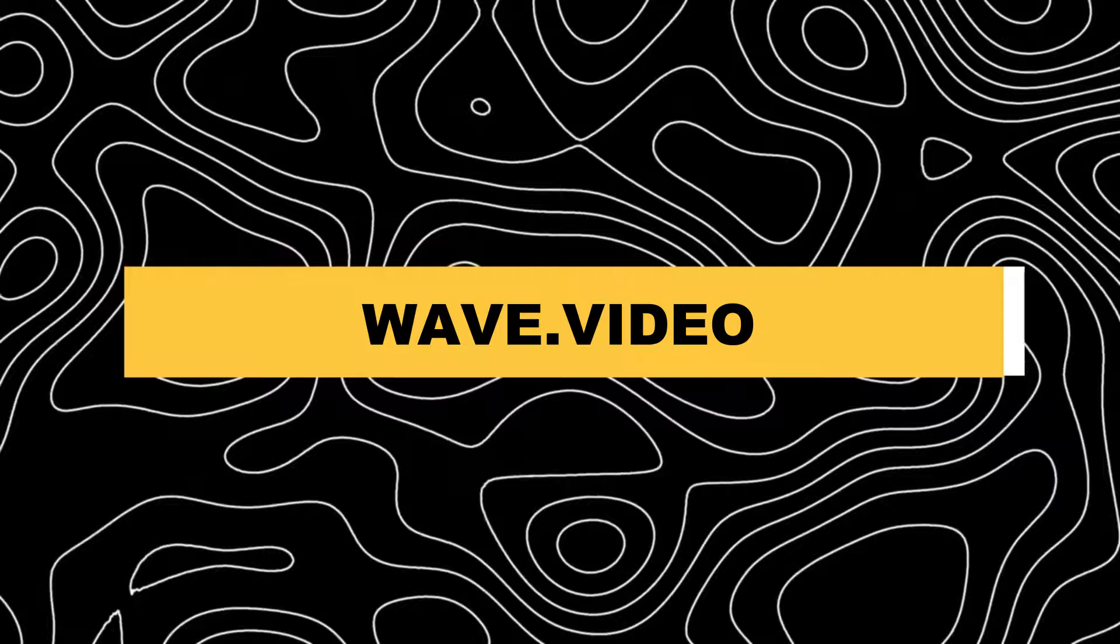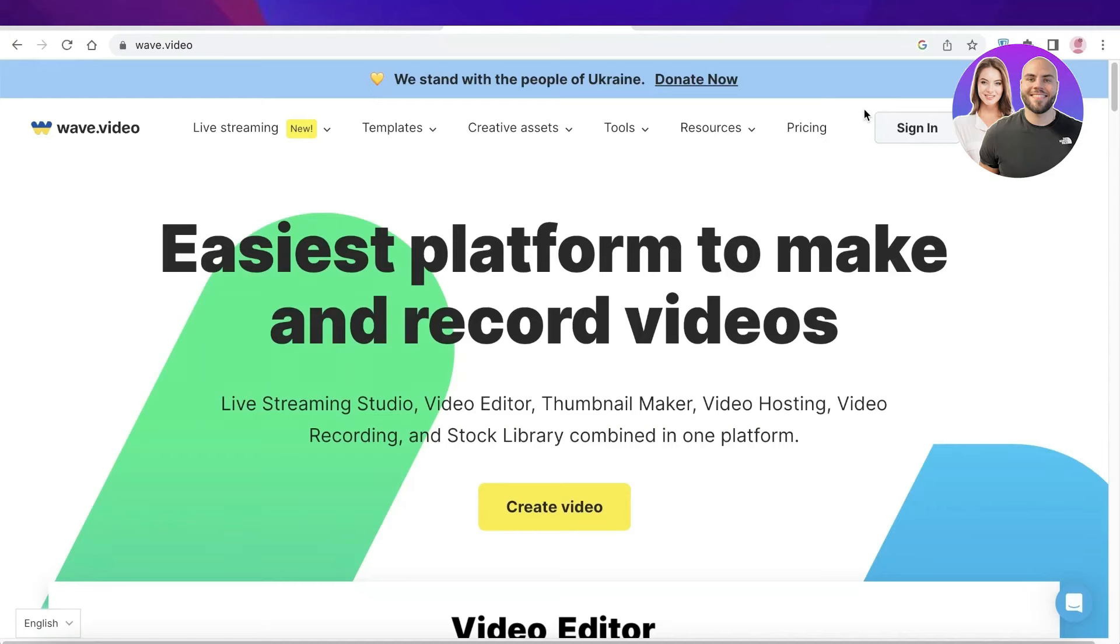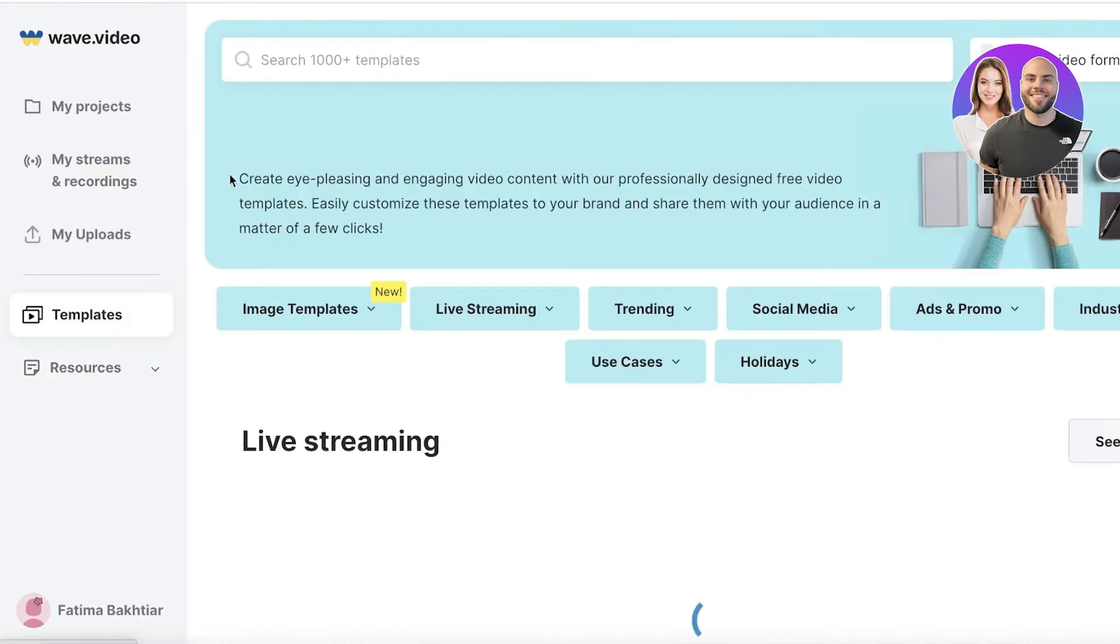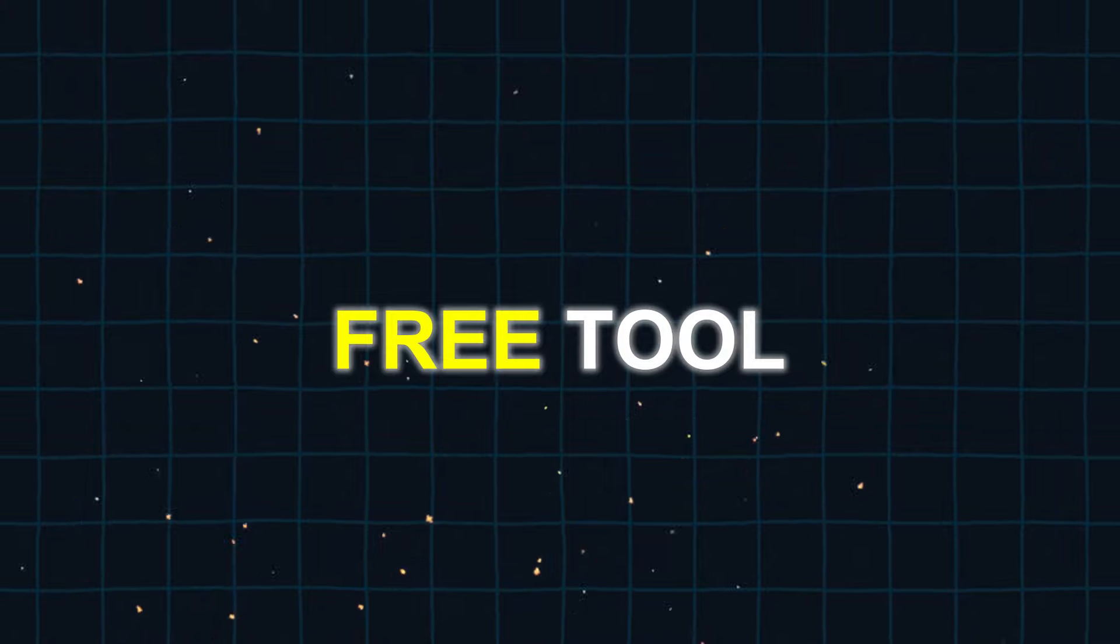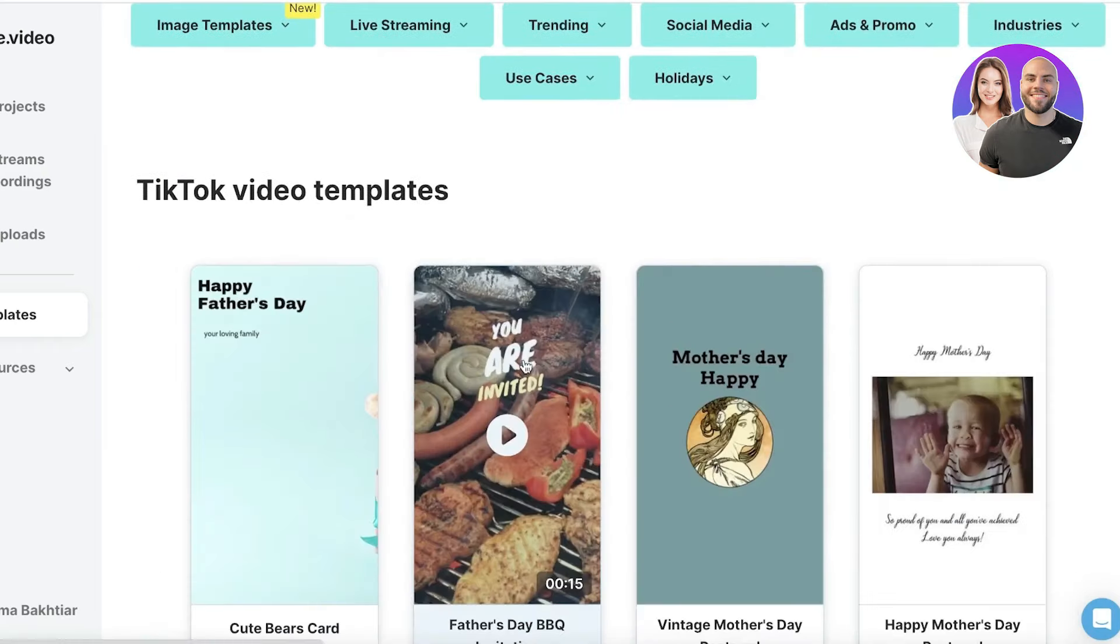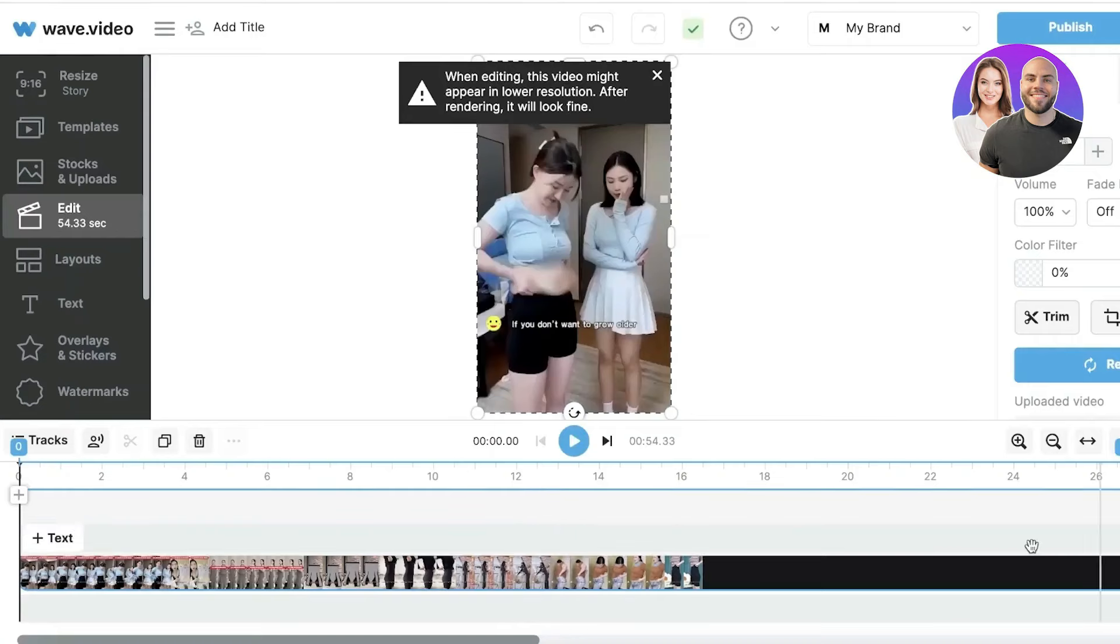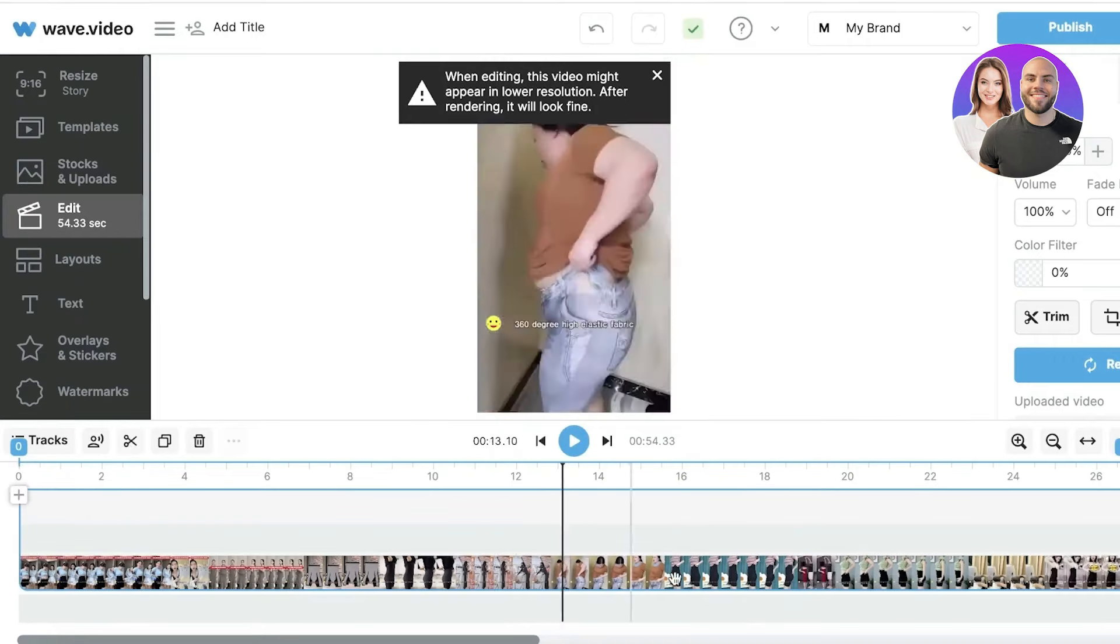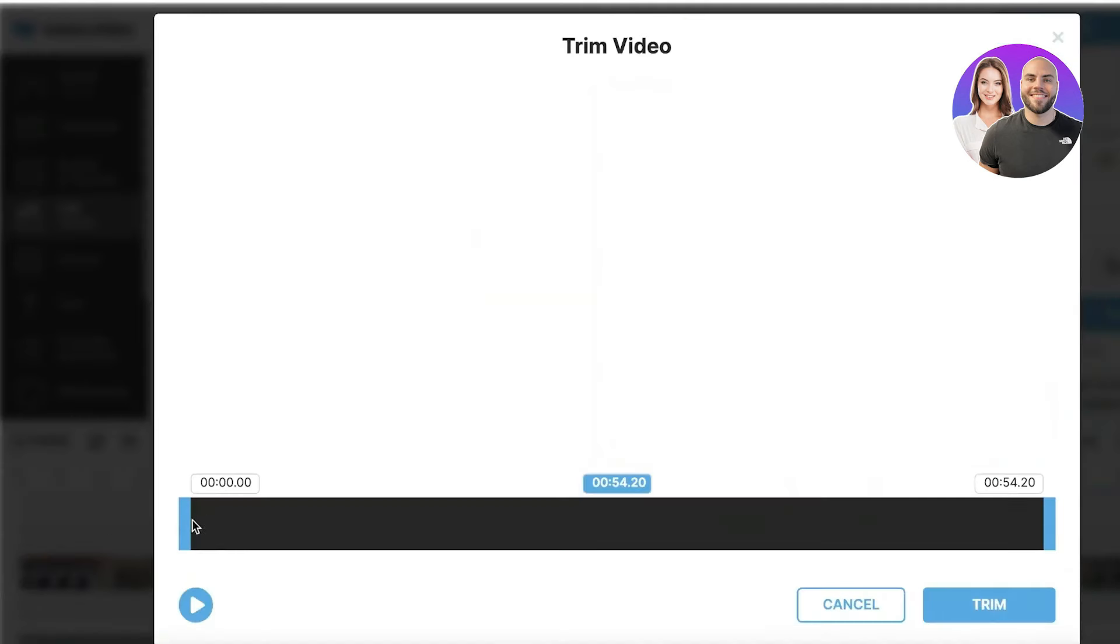2. Wave.video. Wave.video is a user-friendly video generator that lets you easily transform written content into videos. It's a free tool that simplifies the process with just a few clicks. It provides a range of features such as a library of templates, an AI script generator, and an AI video editor. No account is required to use Wave Video, allowing you to start experimenting right away.